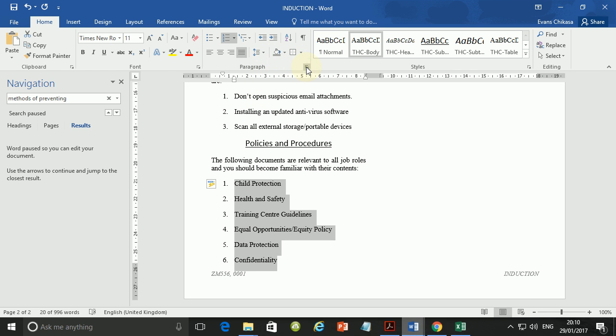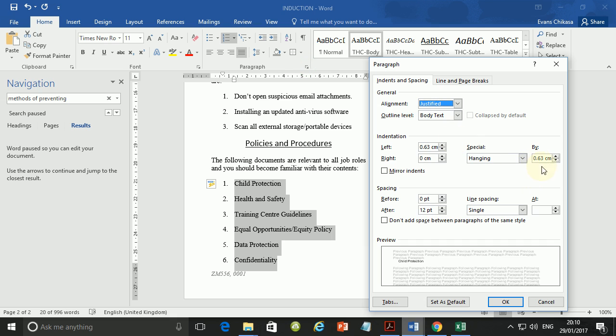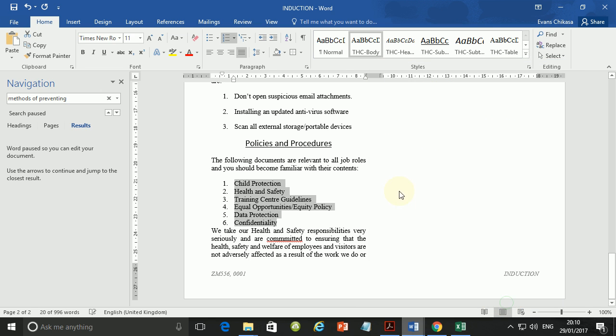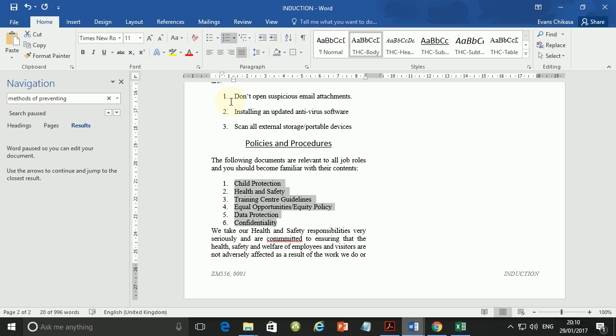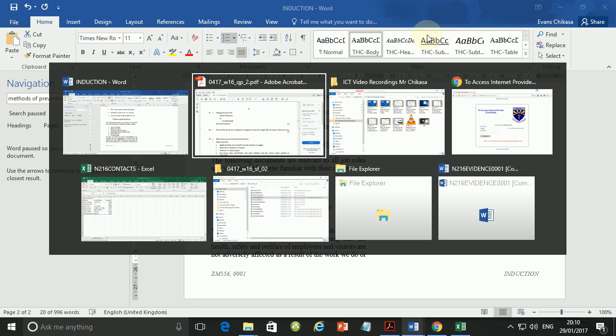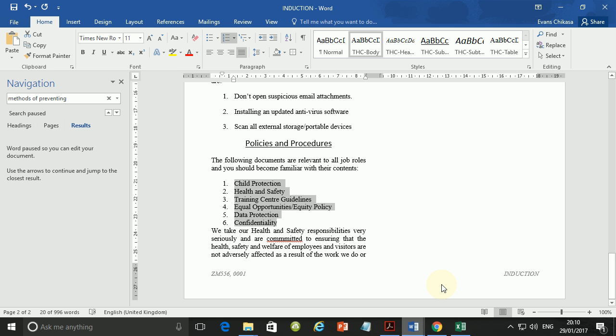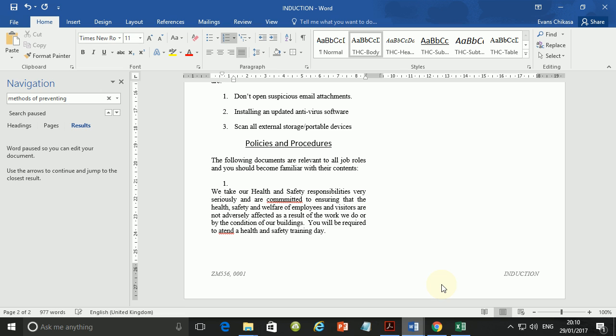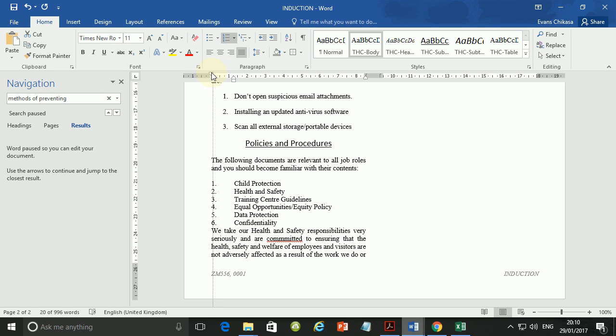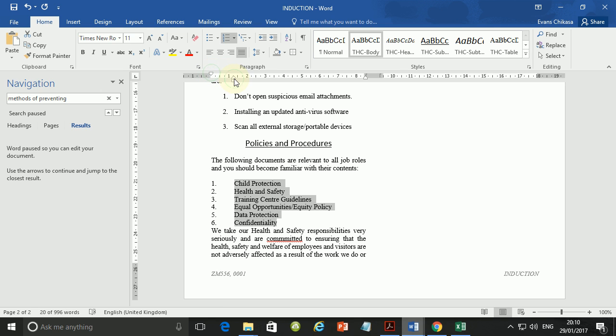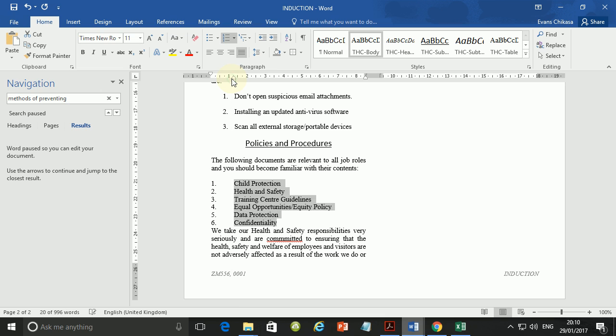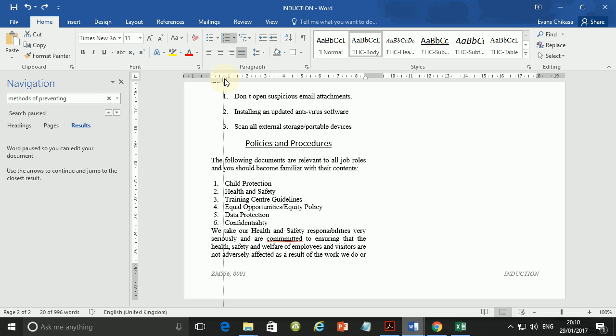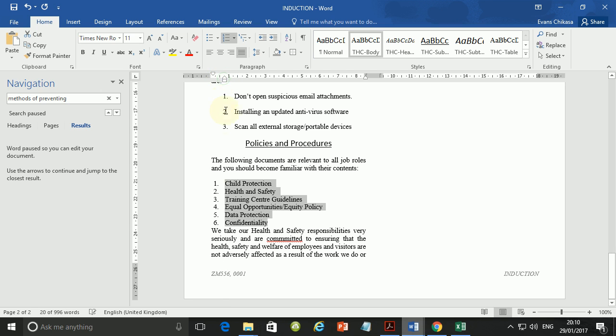So go ahead and change the paragraph properties. After each line, there shouldn't be space. So just remove the space and say okay. And then also, we should format that it should be aligned with the left margin. So what we want is to move this line here so that it is aligned to the left margin. Just drag this so that it is aligned to the left margin.